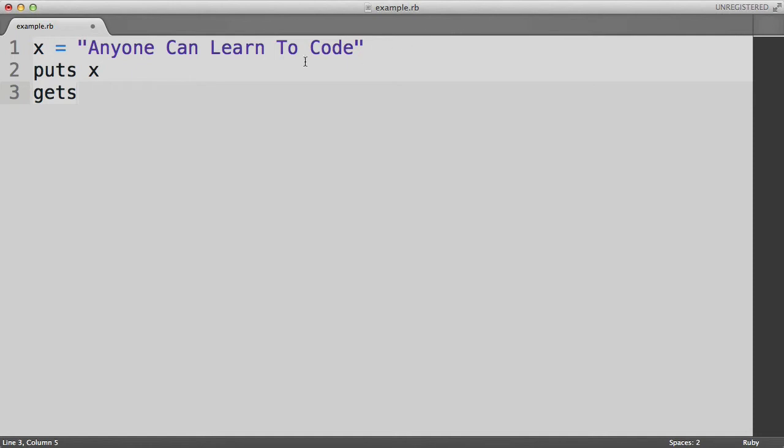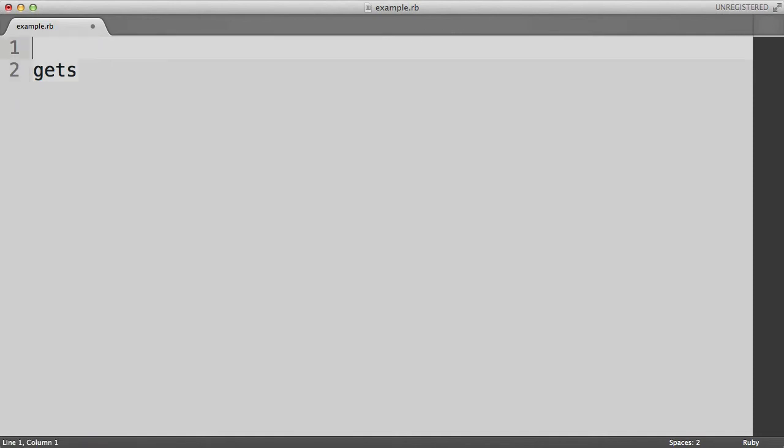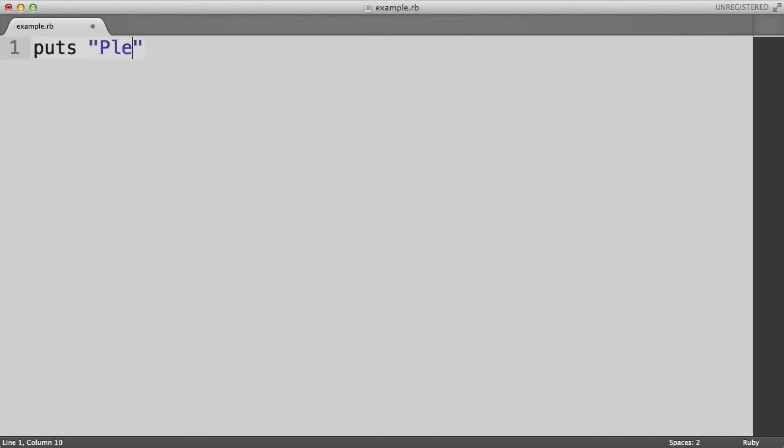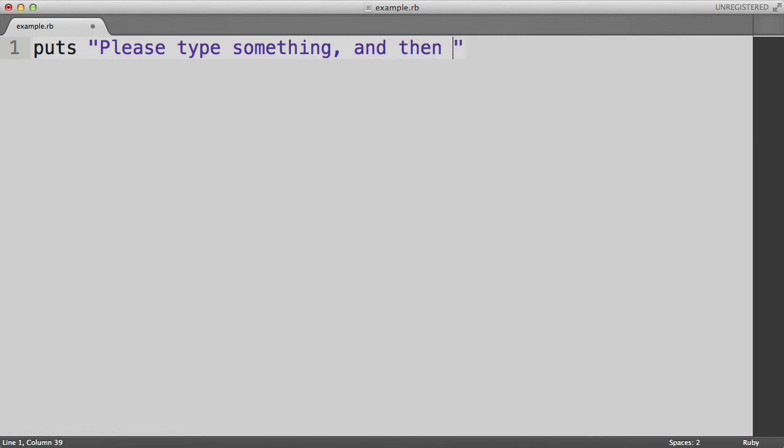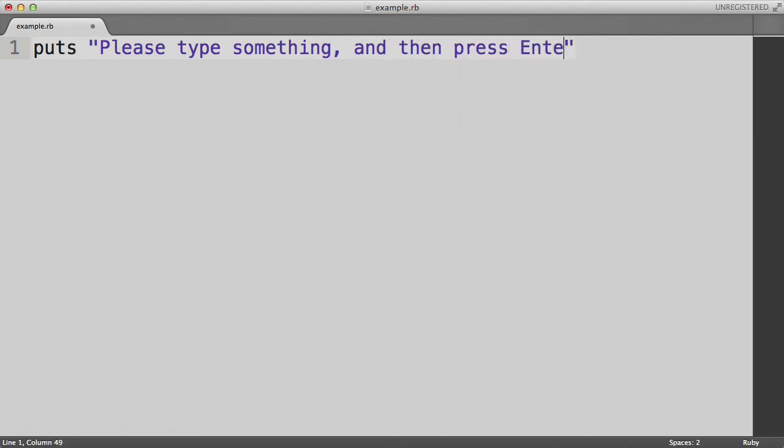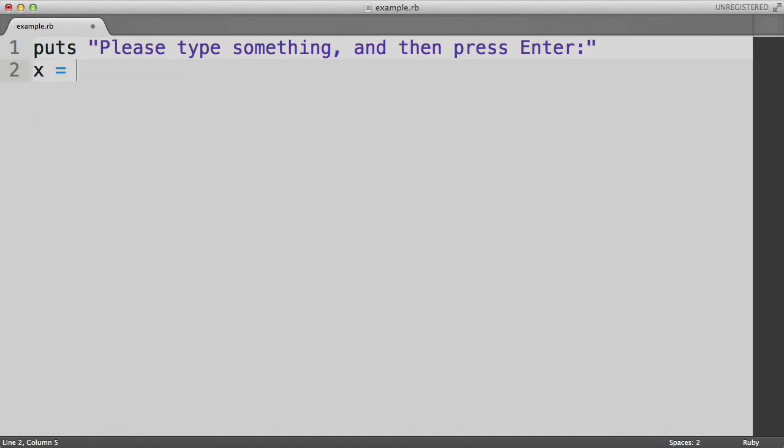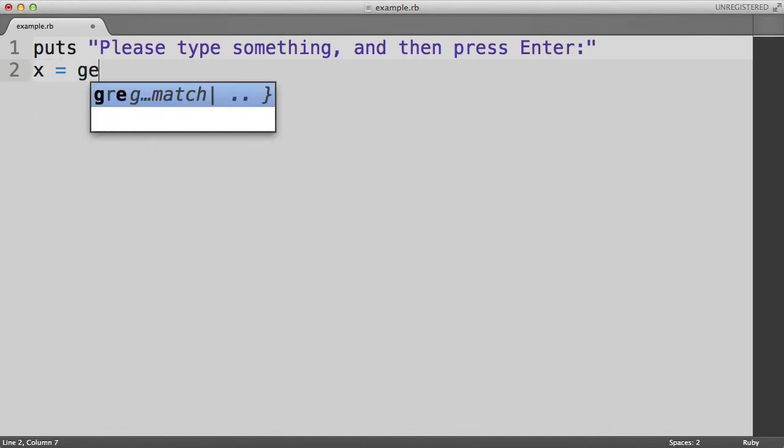Let us first delete these first two lines. We're not going to be using them anymore. And we will say puts please type something and then press enter. So as we know, that will print that string to the terminal window.